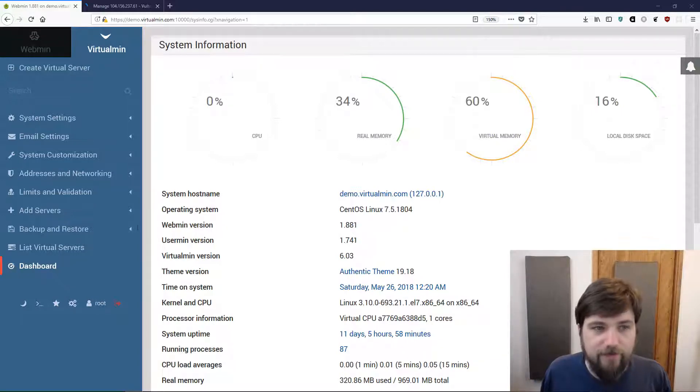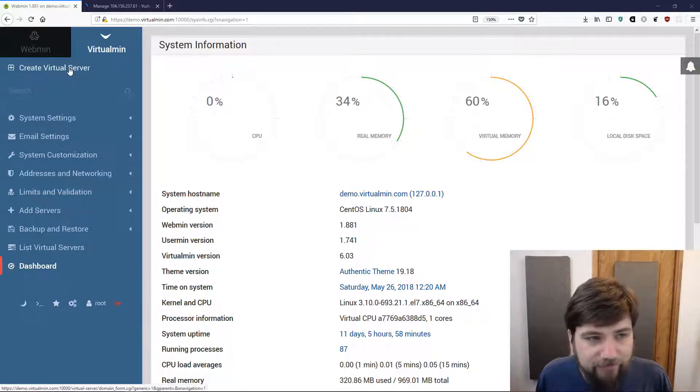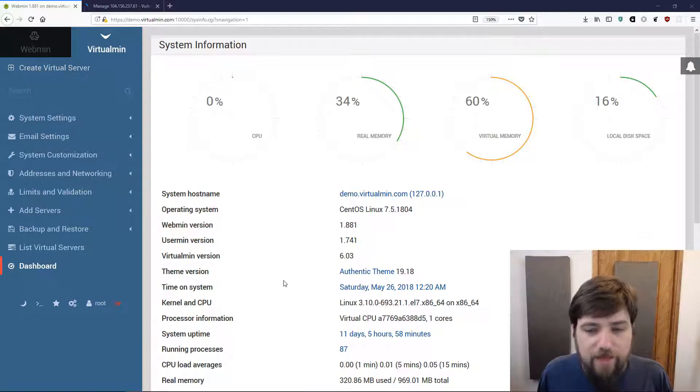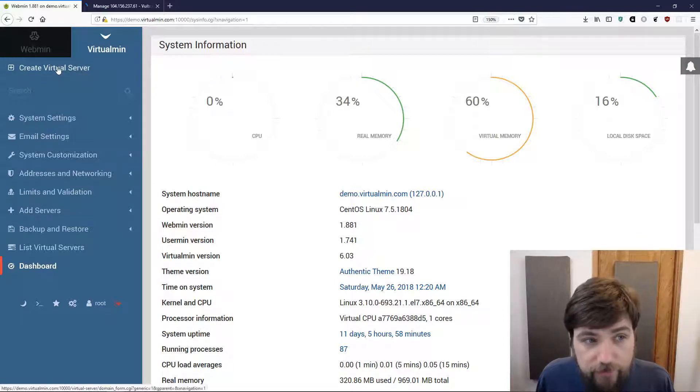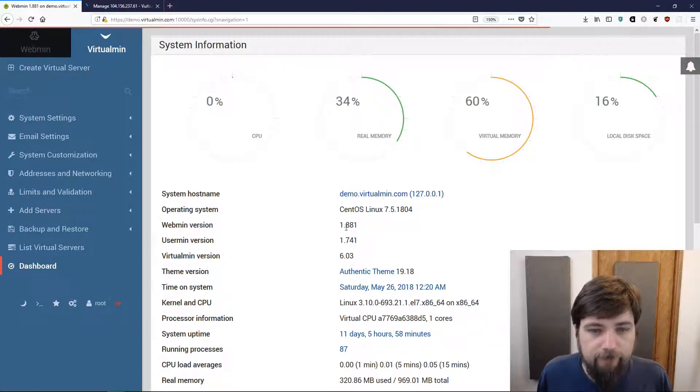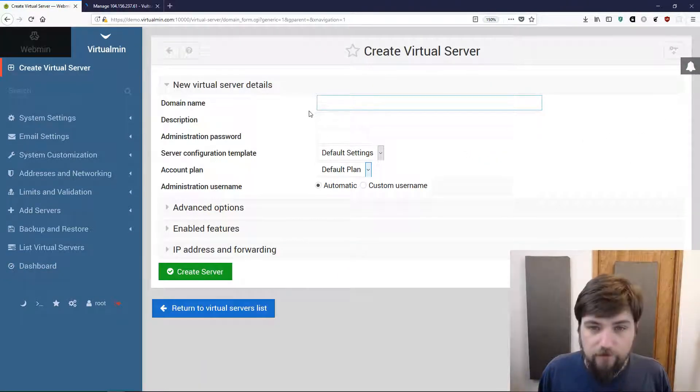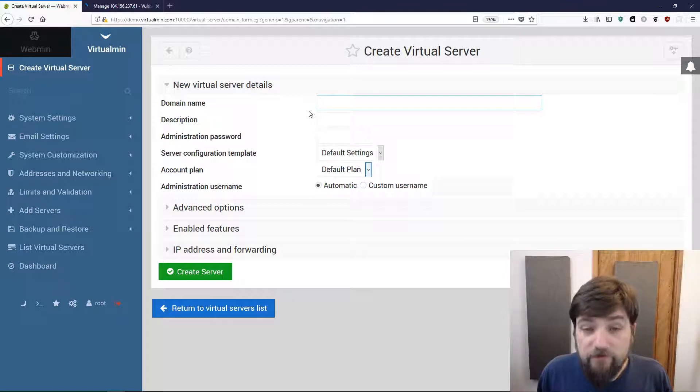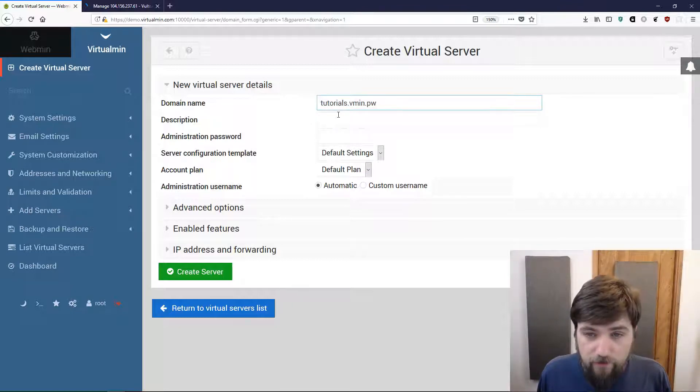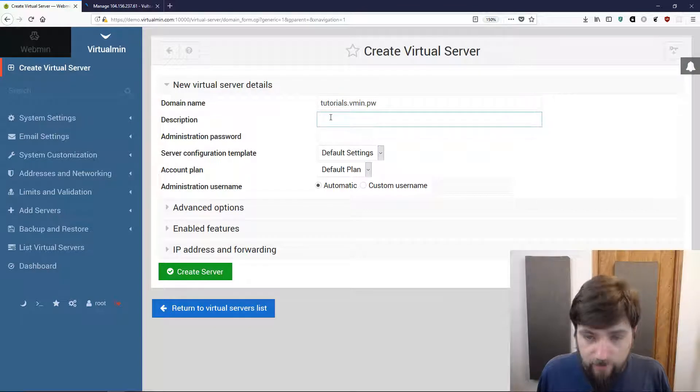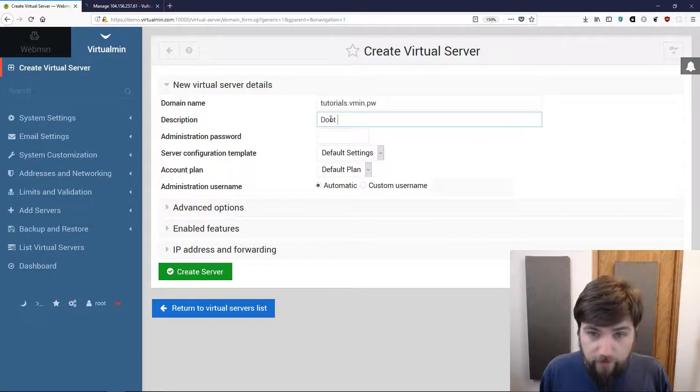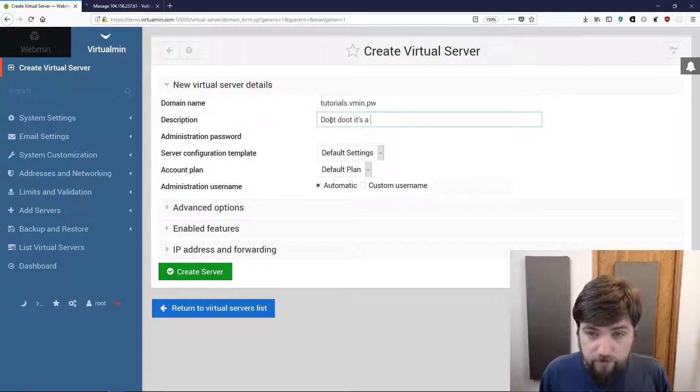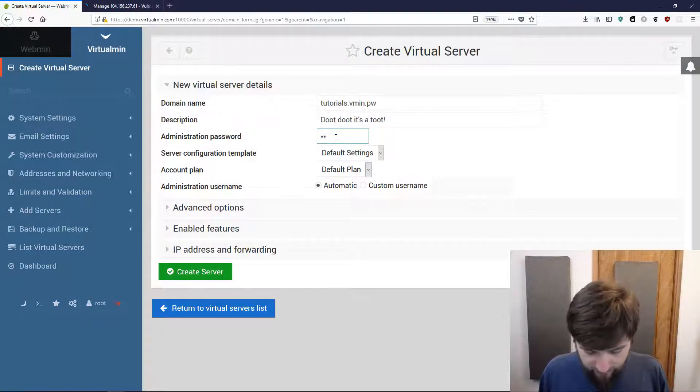To get started we're going to click on this create virtual server link up here in the top corner. We fill out this form. I'm just going to punch in a name, give it a description, and a password.